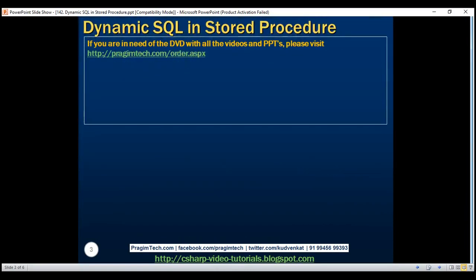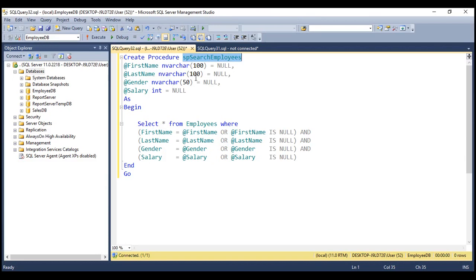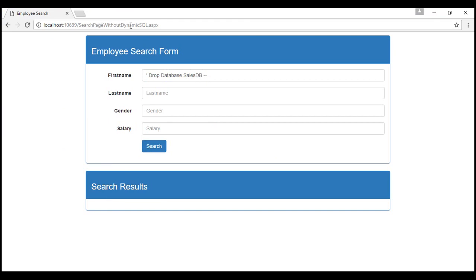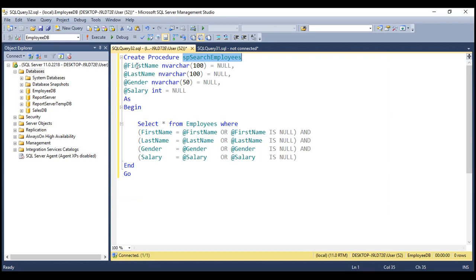In one of our previous videos, we implemented the stored procedure SP Search Employees. Notice this stored procedure does not contain any dynamic SQL — it's all static SQL and it is immune to SQL injection. This stored procedure is called by the search page without dynamic SQL.aspx. We tried to inject SQL into the first name text box and whatever we typed is treated as the value for the first name parameter, so our SQL injection attacks were not successful.